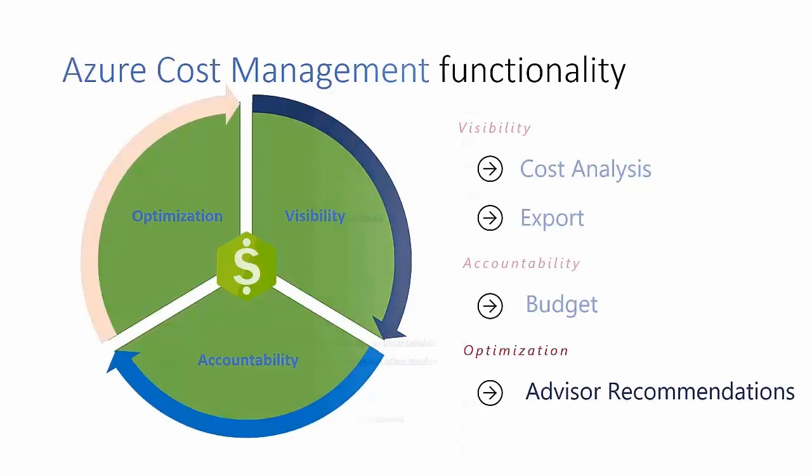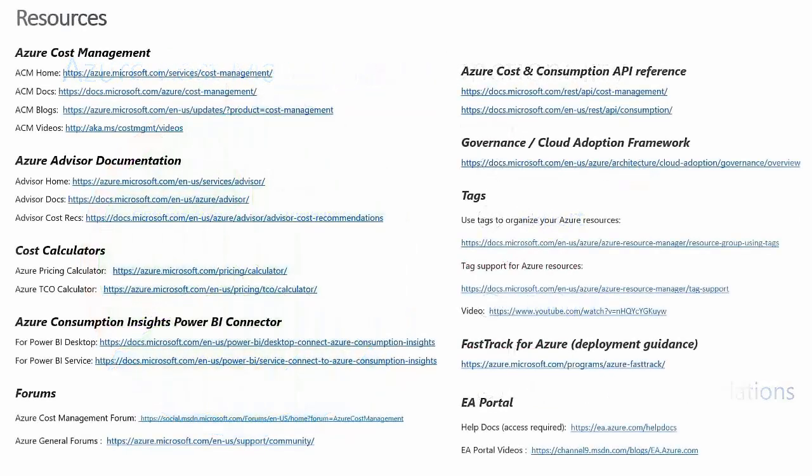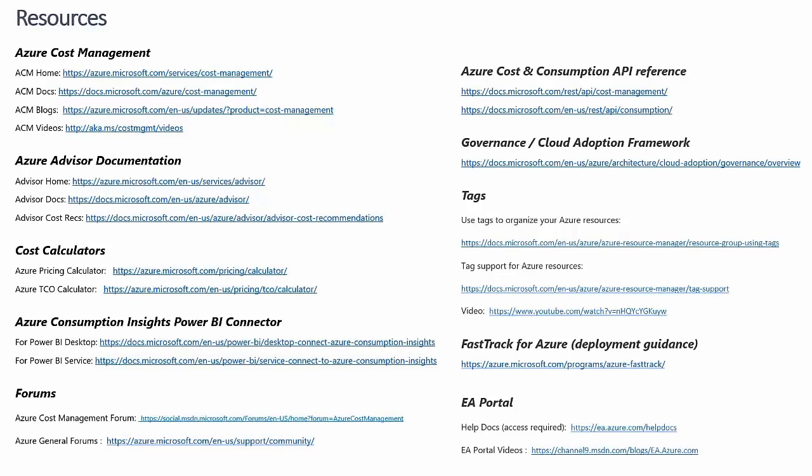As organizations move to the cloud, cost management is becoming more and more important. Azure Cost Management is designed to satisfy that need and ensure that Azure customers derive optimal value from the cloud.